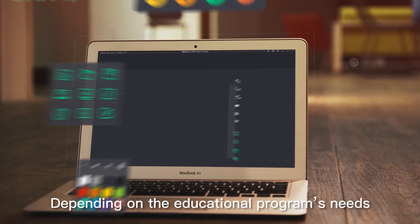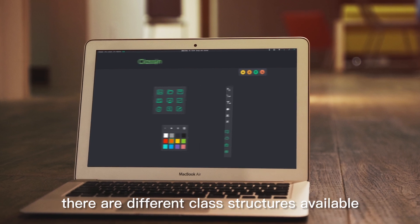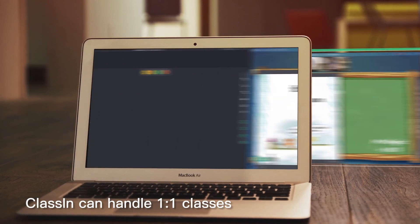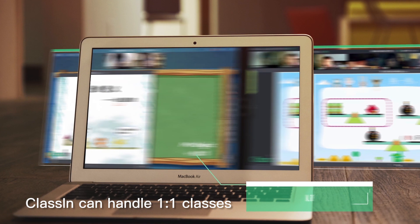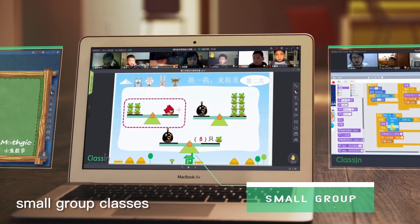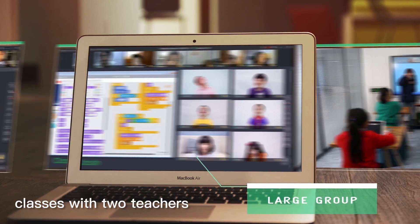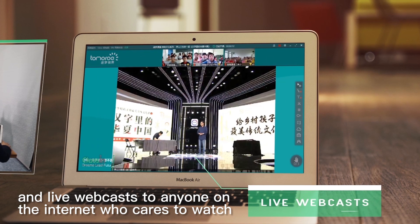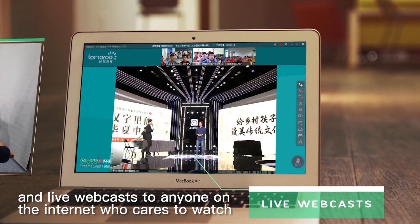Depending on the educational program's needs, there are different class structures available. Classian can handle one-on-one classes, small group classes, large group classes, classes with two teachers, and live webcasts to anyone on the internet who cares to watch.